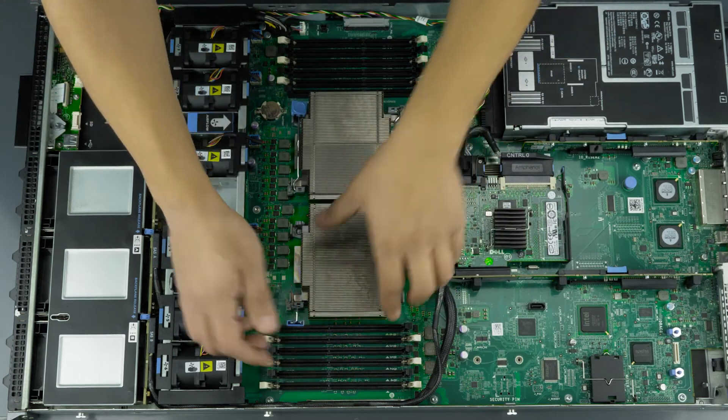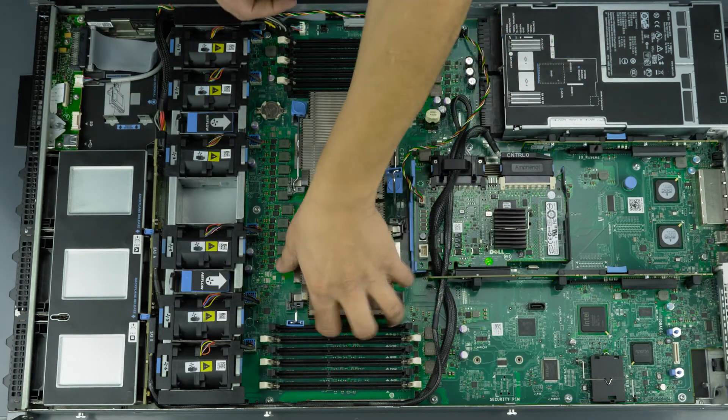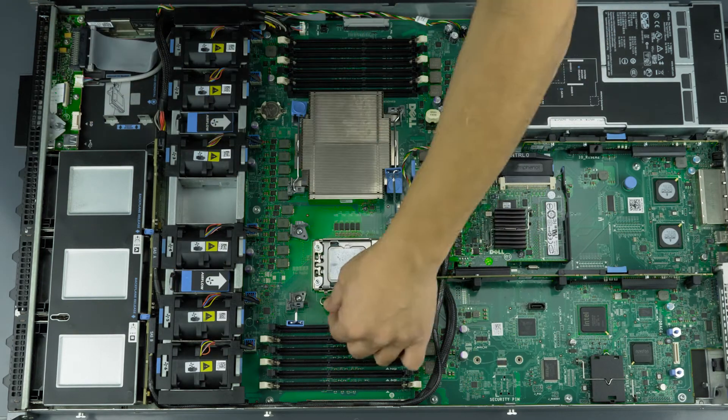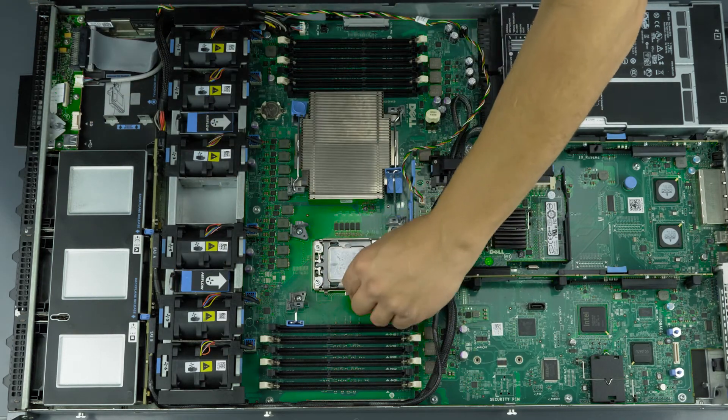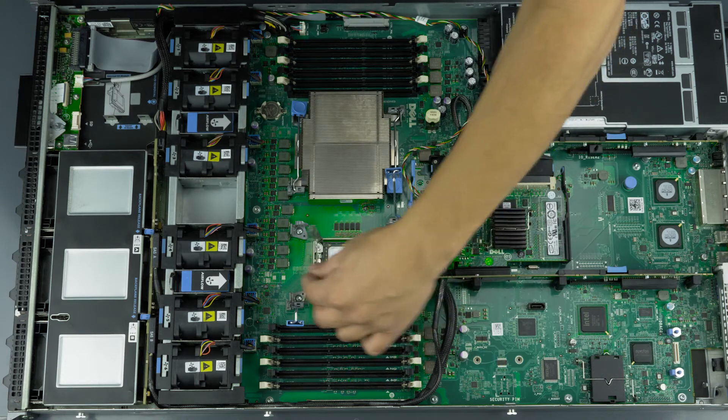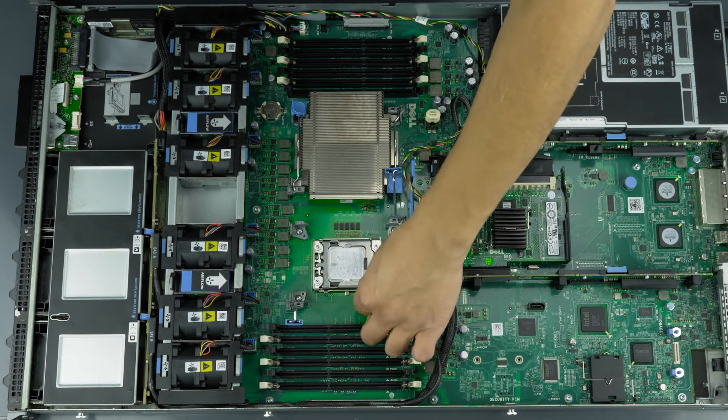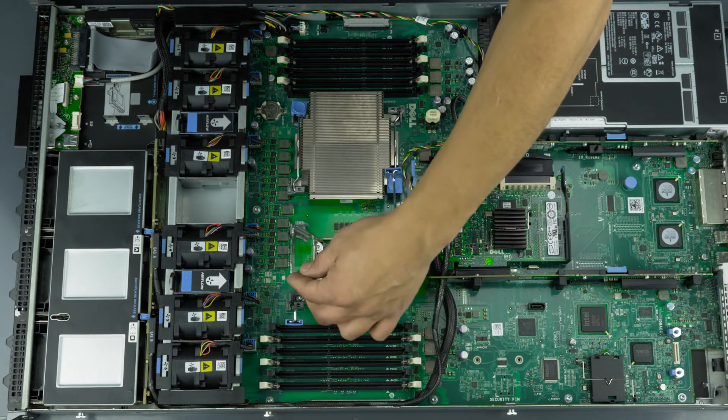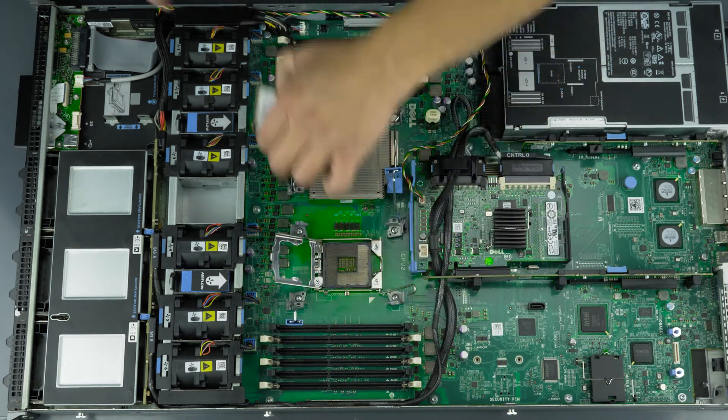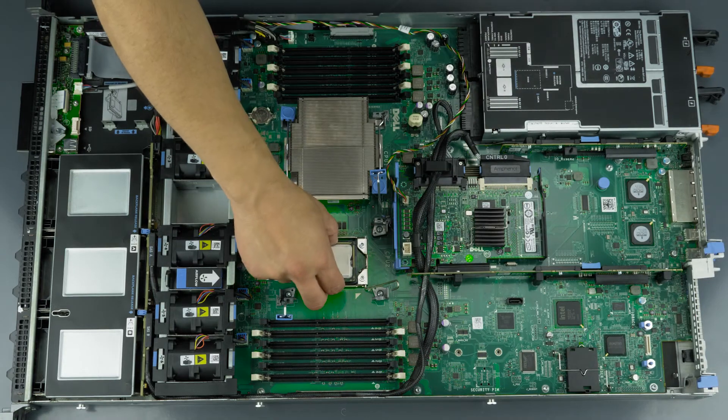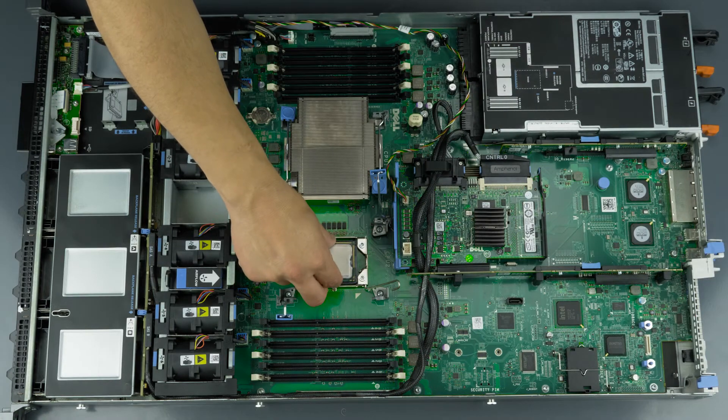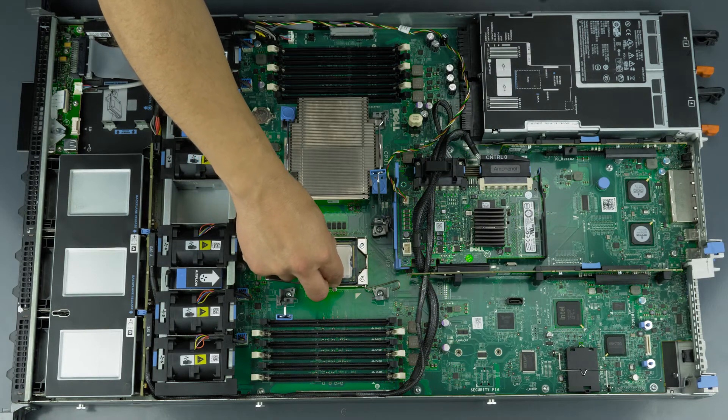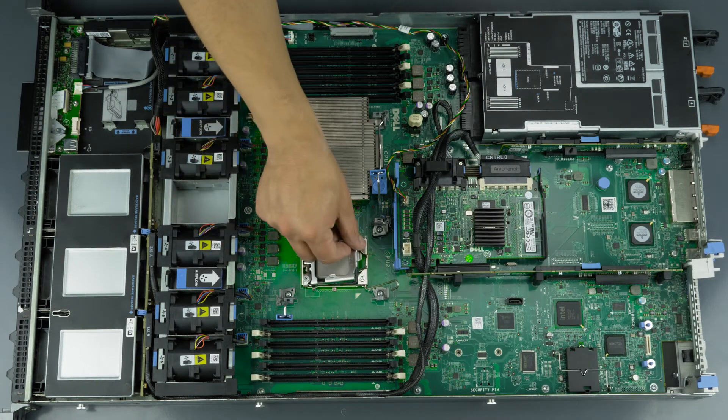Installing a processor into the second slot is done in the exact same manner as the first. Remove the heat sink and then the processor. Clean them both. Install the new processor into the socket and replace the heat sink.